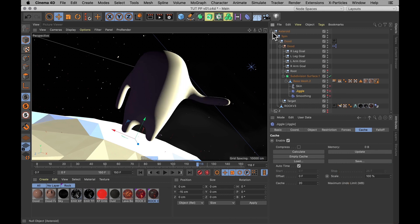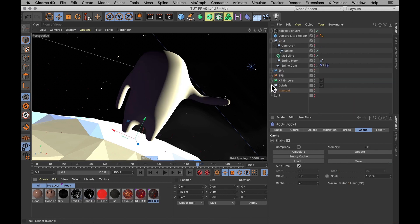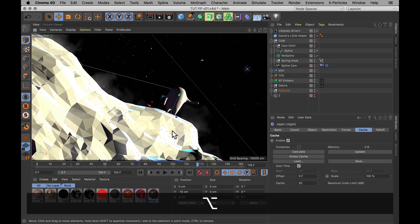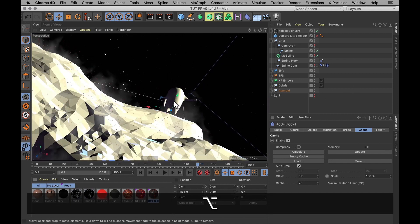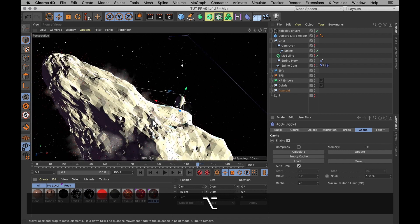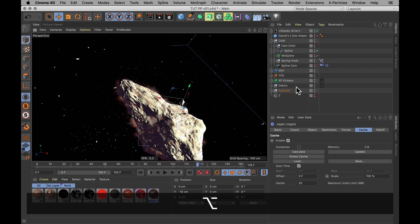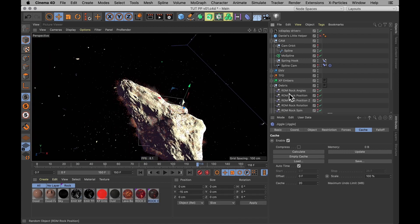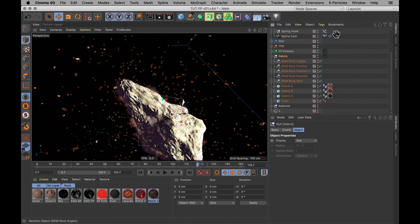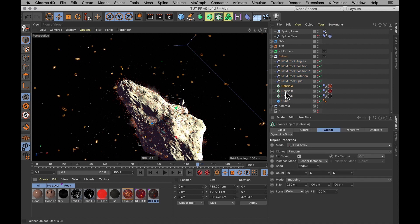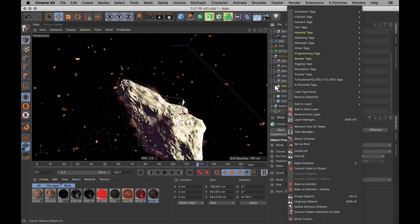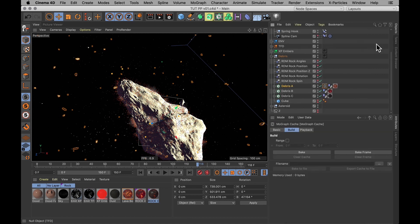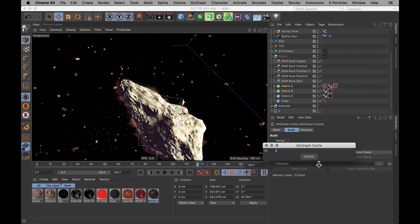Now finally, if you have a lot of MoGraph stuff in your scene, you should also bake that. All the MoGraph stuff I have are all these little debris bits, which is already baked through Dynamics. But if I didn't have it baked through Dynamics, I would simply go into Tags, select a MoGraph tag and select the MoGraph cache. And again, just hit Bake. And it will calculate that MoGraph object and store that.